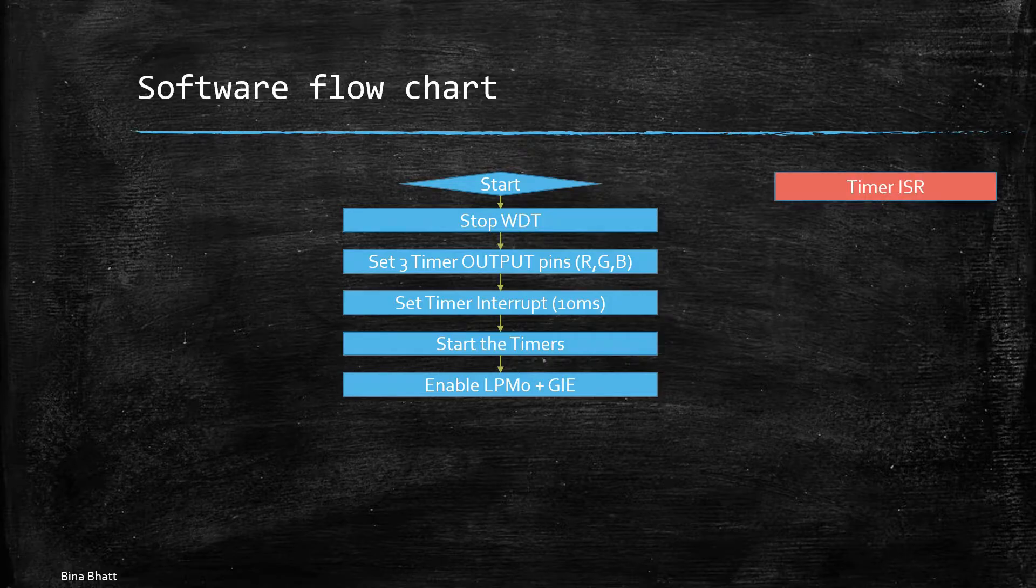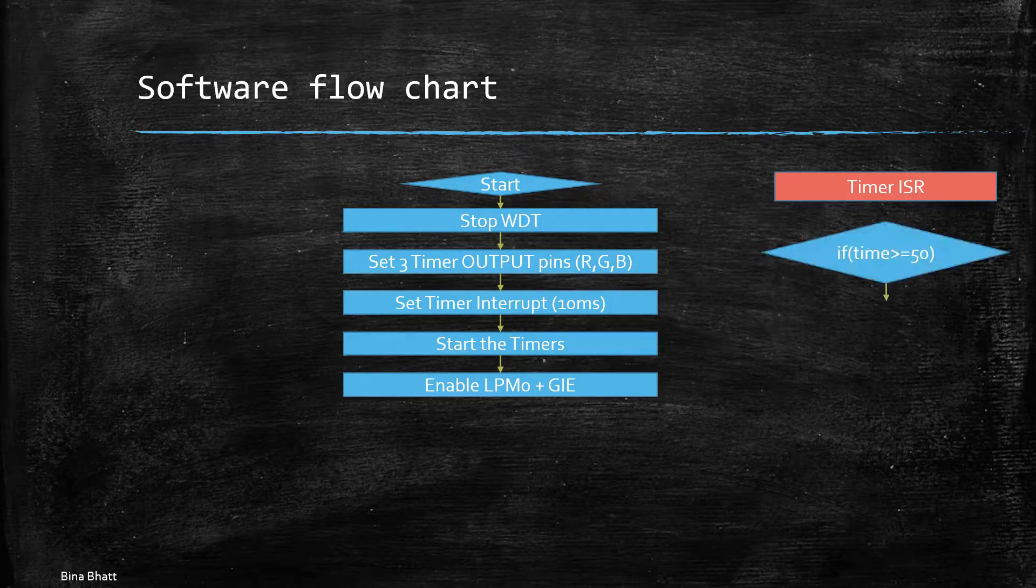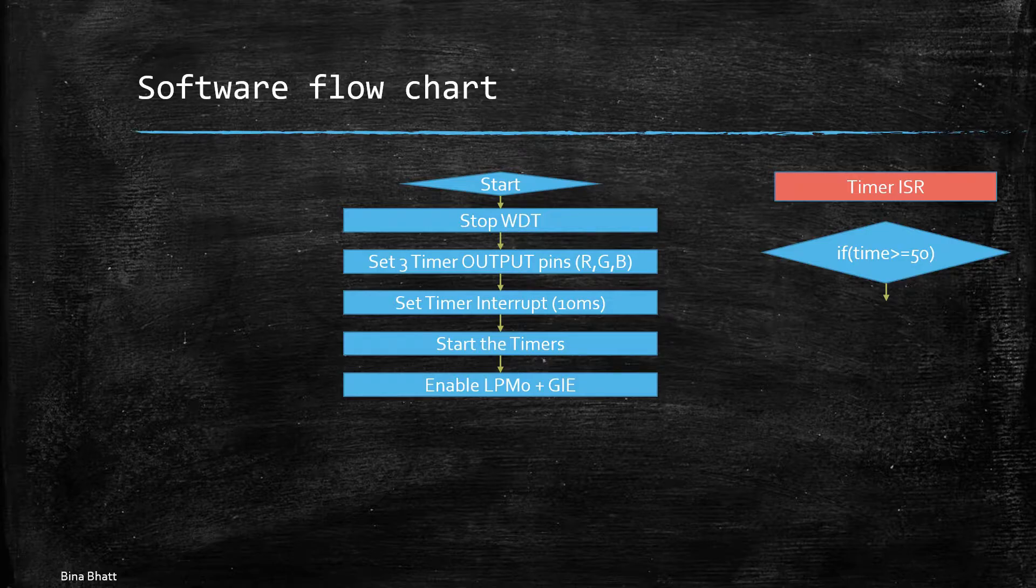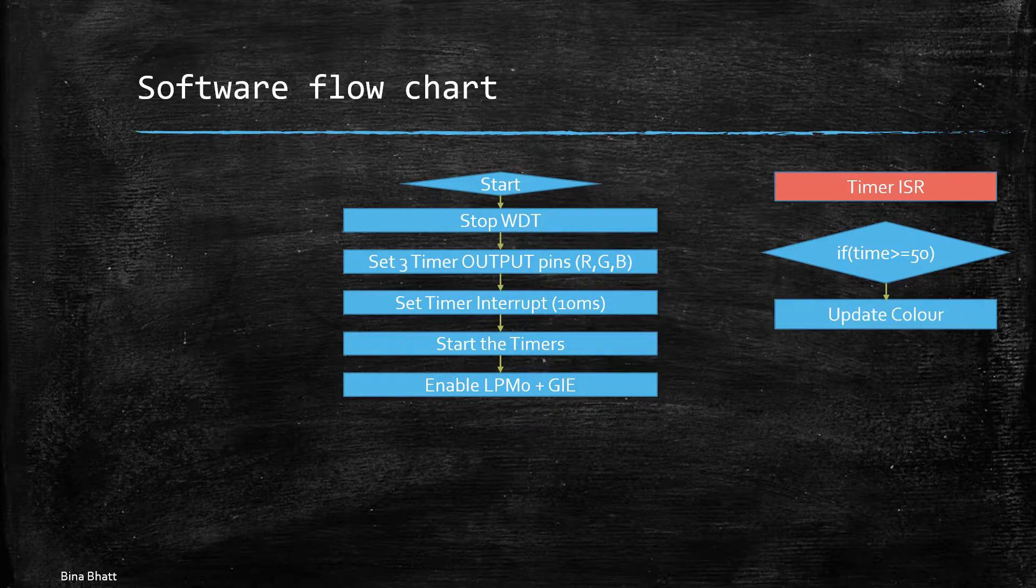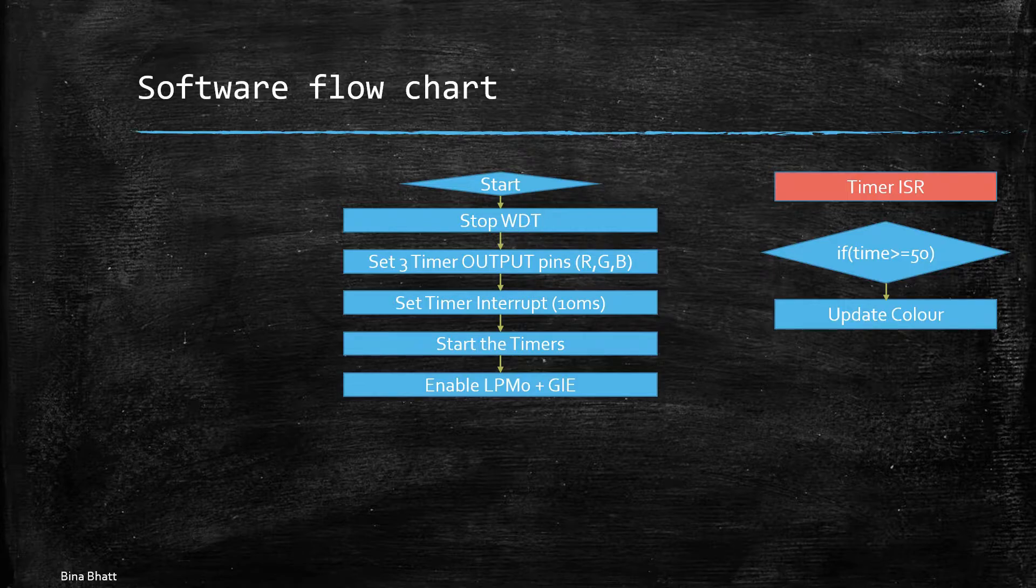After every 10 milliseconds timer ISR is called and basically at the end of 50 milliseconds it calls a method which is called updateColor. As the name itself says this method helps us in changing the color after every 50 milliseconds interval.